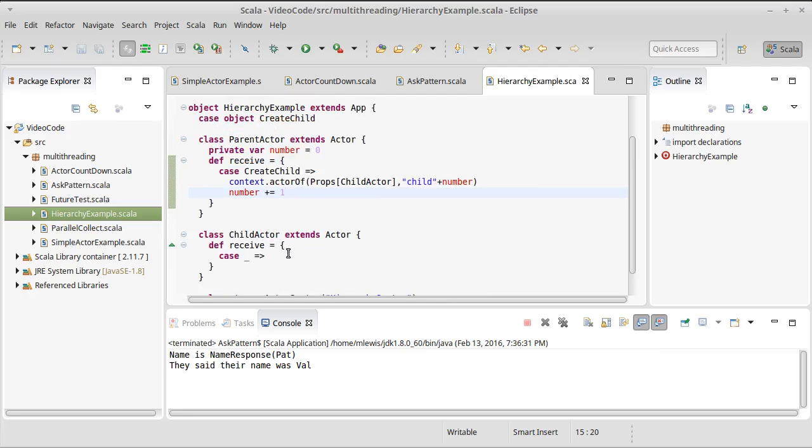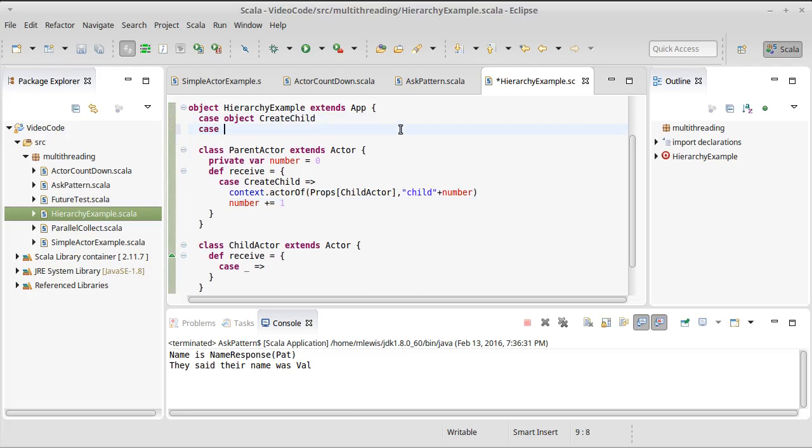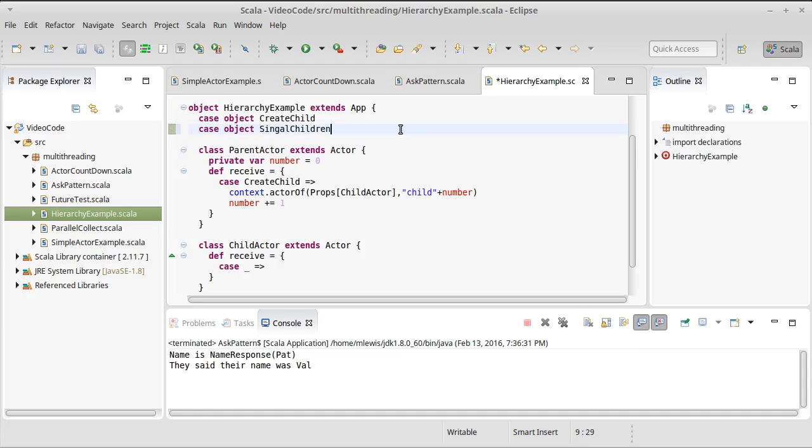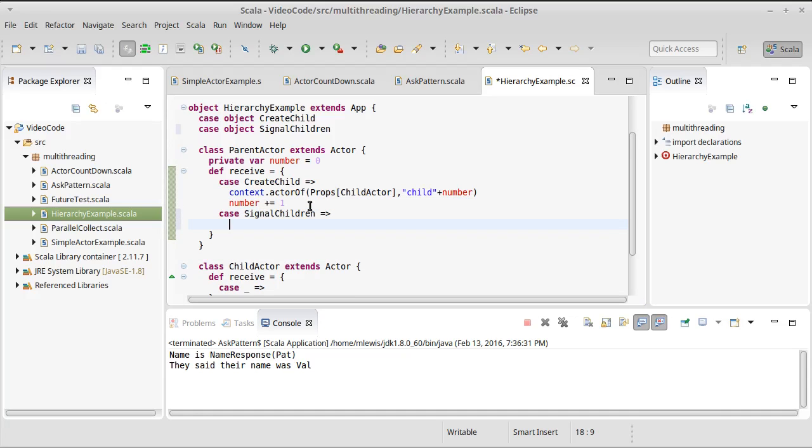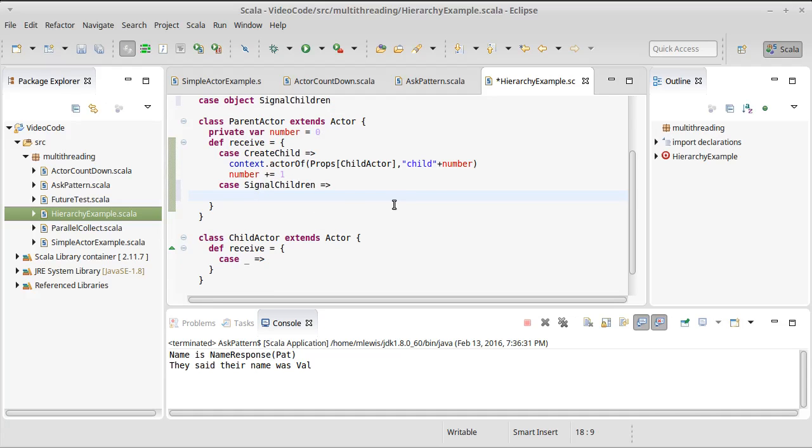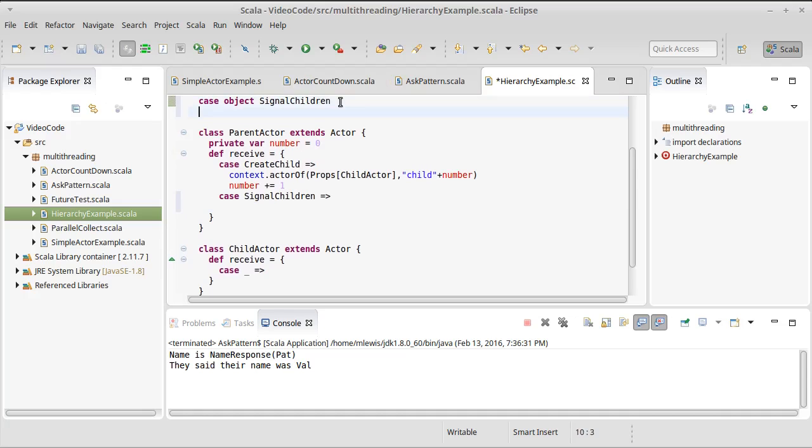For the child actor, let's make another case object, signal children. This is going to be a message that we send to the parent. What I want to do here is I want to make it so that when this happens, the parent tells all of its children to print some information. So it will send a message to all of them. We can make a case object, we'll just call it print signal.